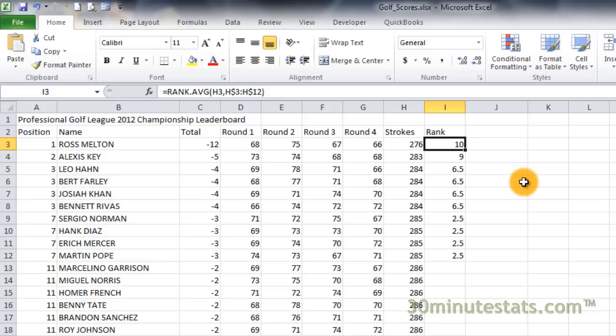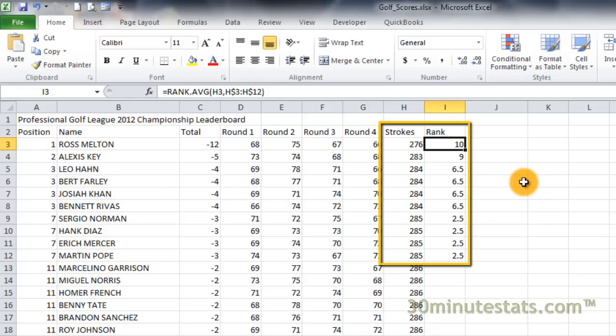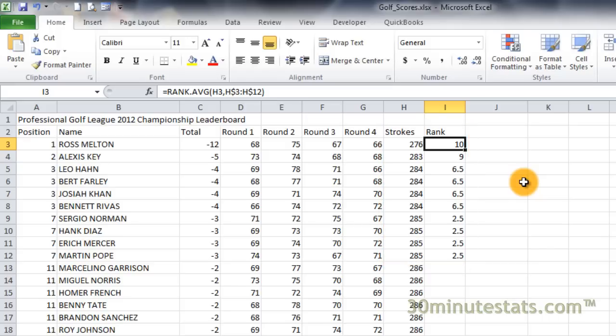You can see that Excel has ranked the players in descending order, so that the player with the highest score is ranked 2.5, and the player with the lowest score is ranked tenth. There are several players who have the same score. All of these players are given the same rank. However, unlike the rank.eq function, these players are given the average of their positions in the reference list.